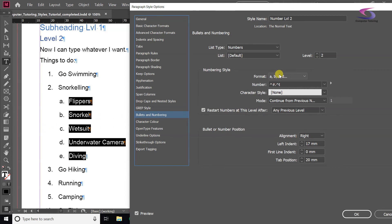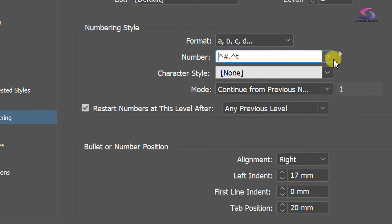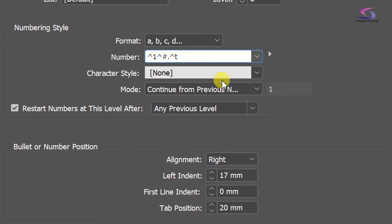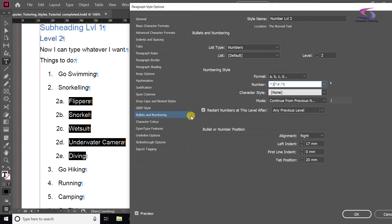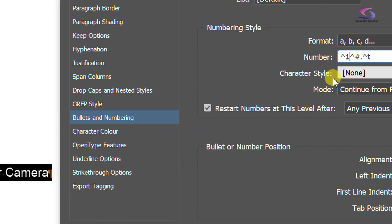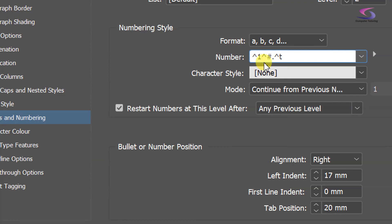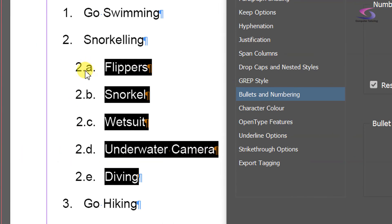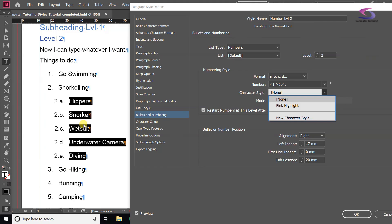But I want to show 2a, 2b, 2c — so how do I do that? I'll click in the number field and click on the 'Insert Special or Number Placeholder' drop-down, then choose Level 1. It will pick up whatever the above level is. Now you can see '2' for snorkeling and then '2a flippers', '2a de-snorkel' etc. I'll also add a full stop after the placeholder — there we go, it's added a full stop and is looking much better.